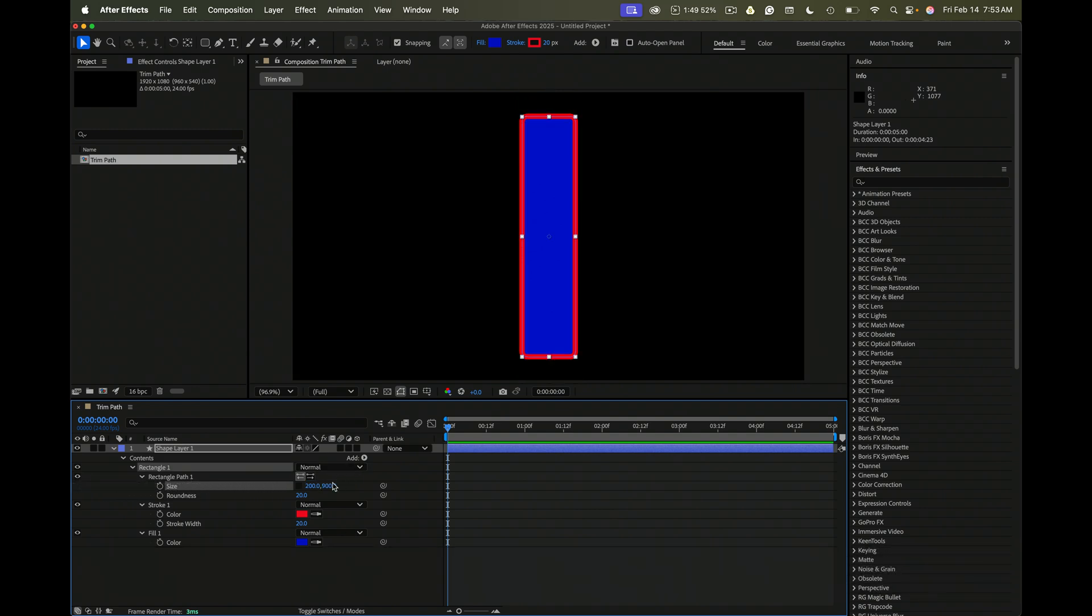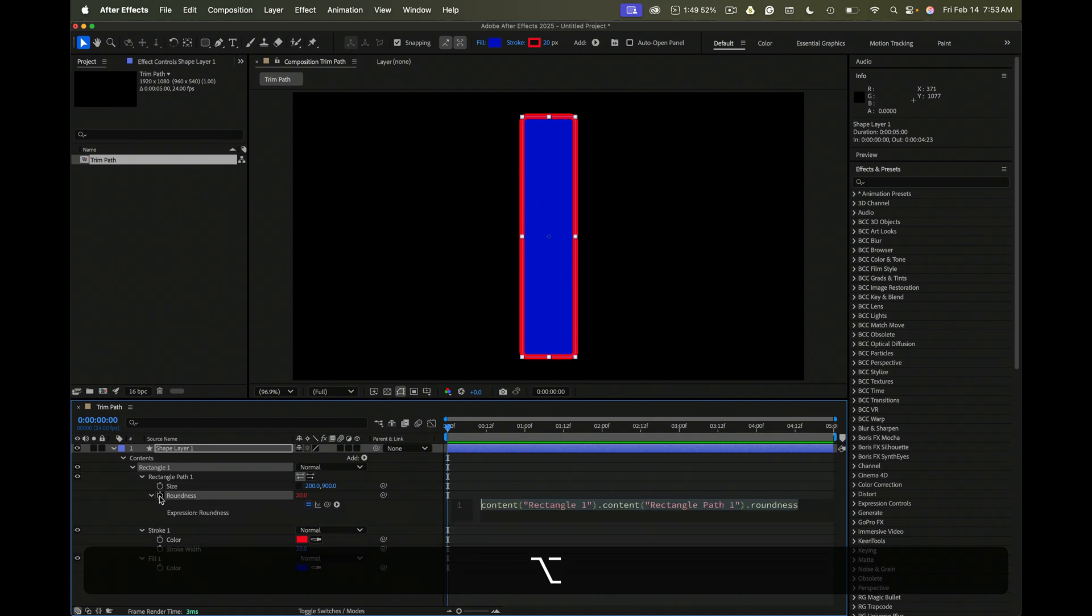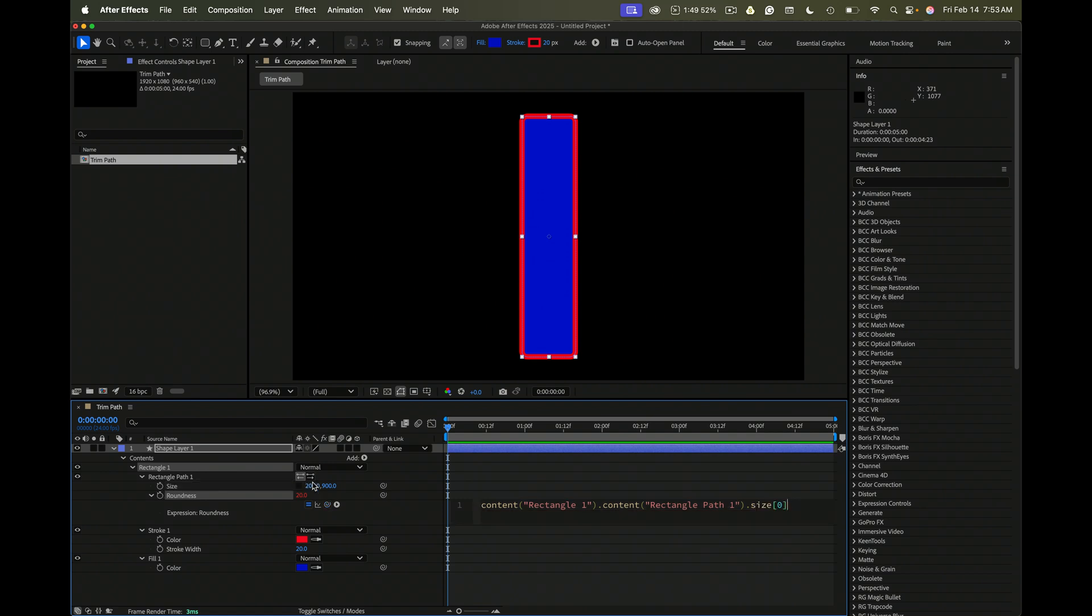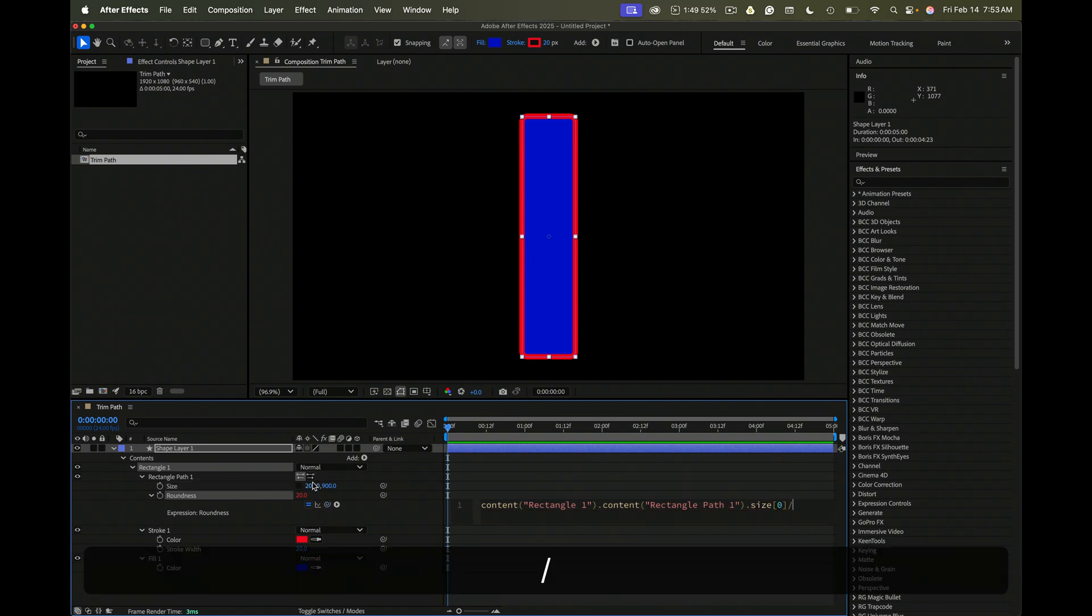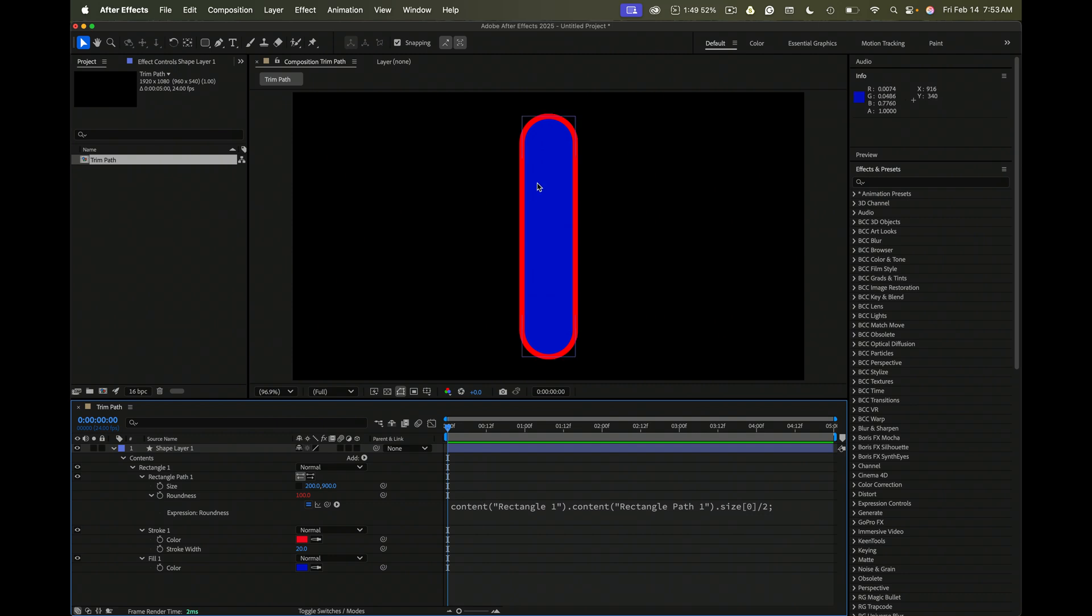We want to adjust the roundness, keep it round on the top. So we'll add a very quick little expression to roundness. All we're going to do is take a little pickwhip and divide the width by two. Now we've got a perfect little shape layer.